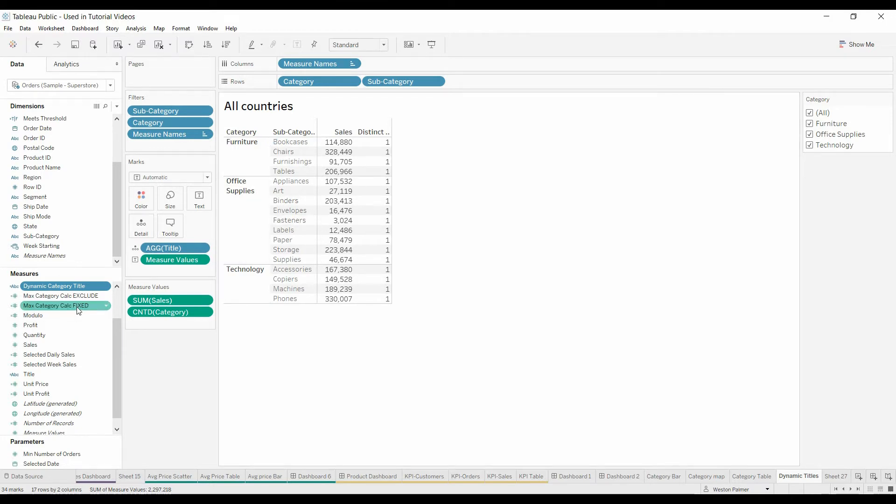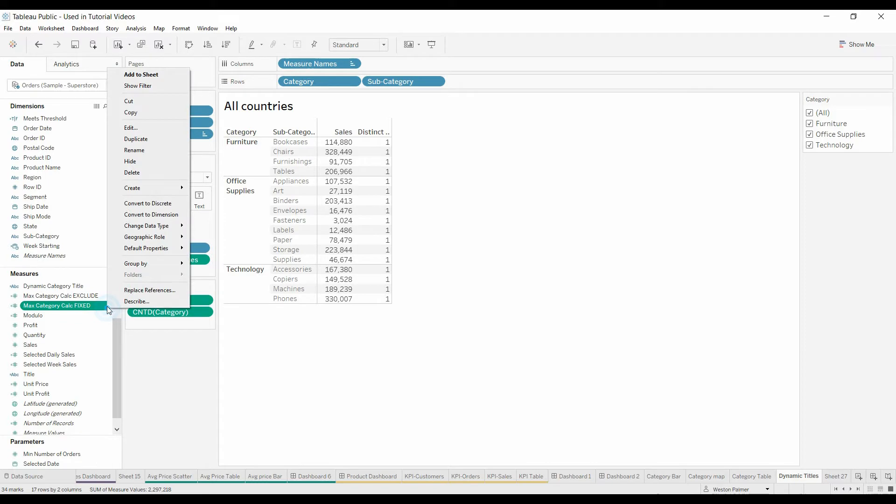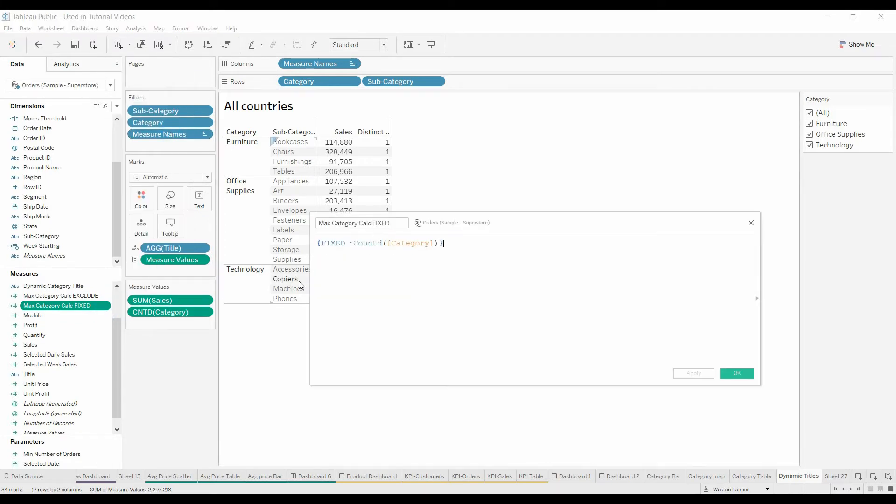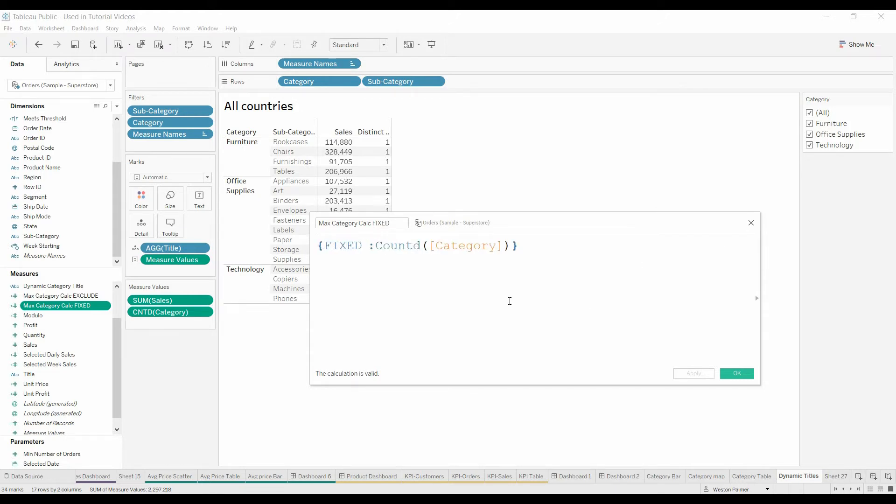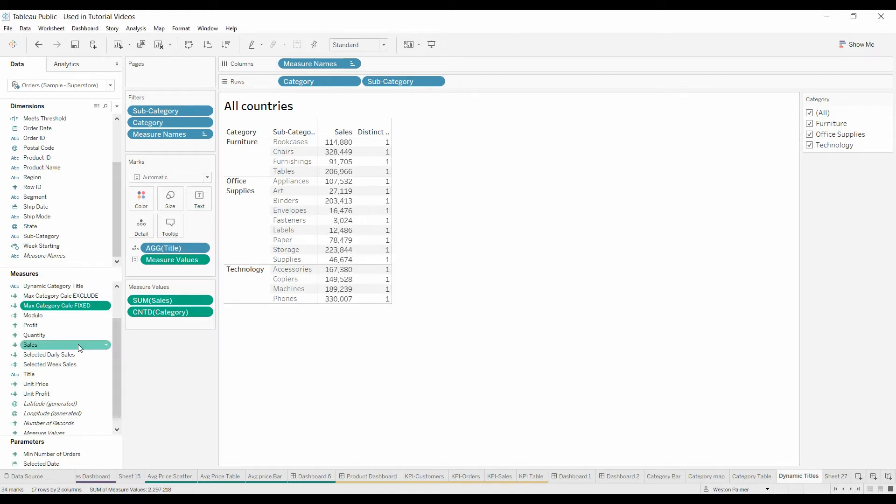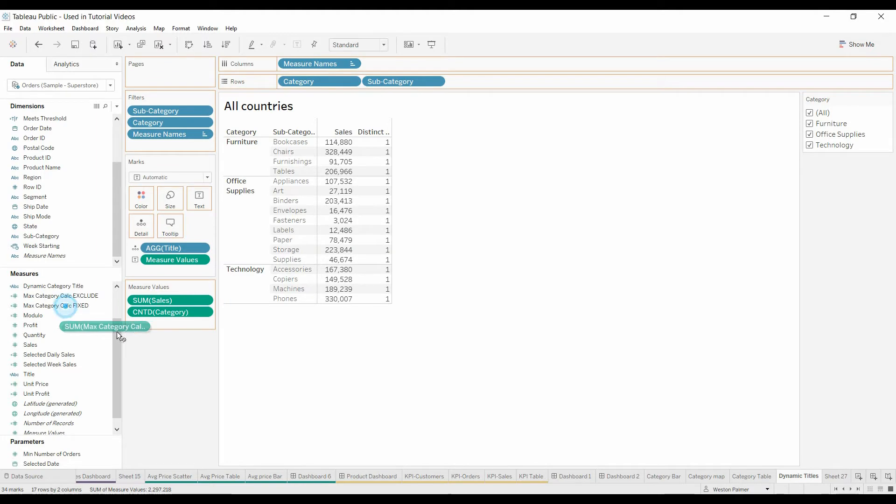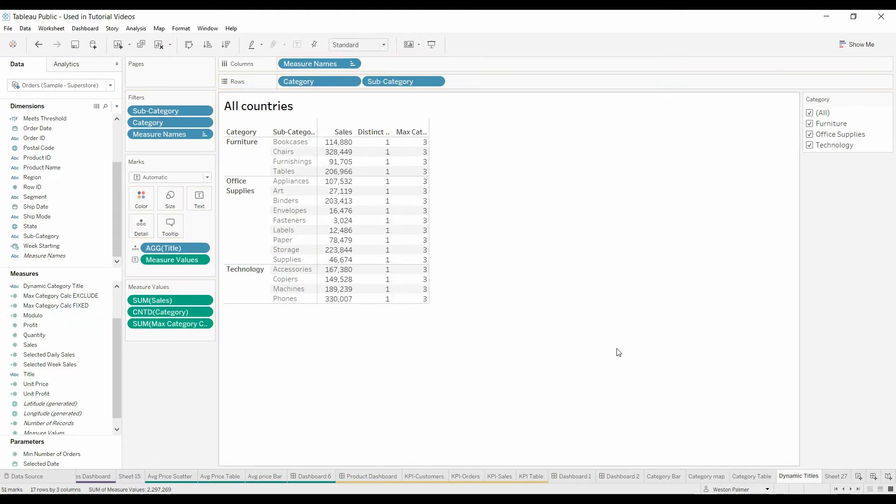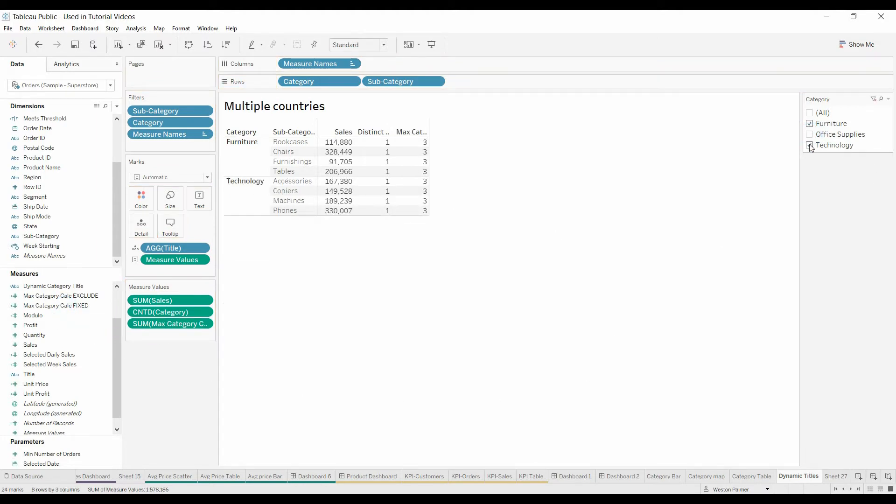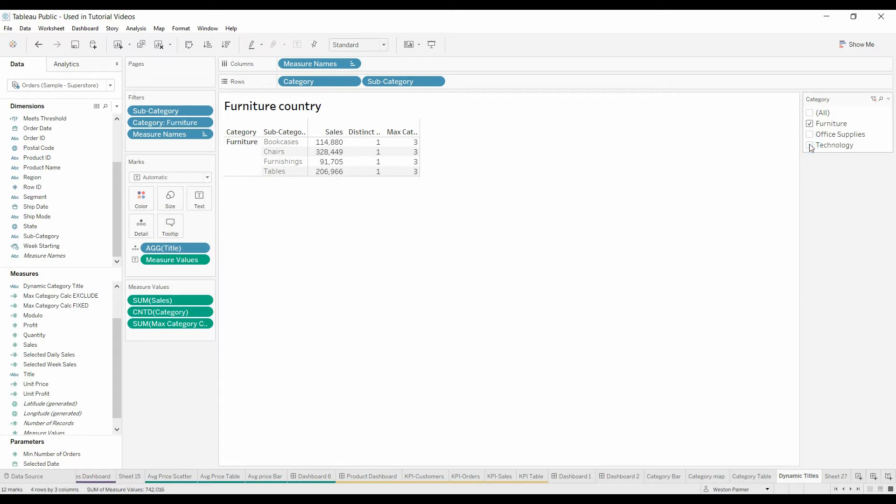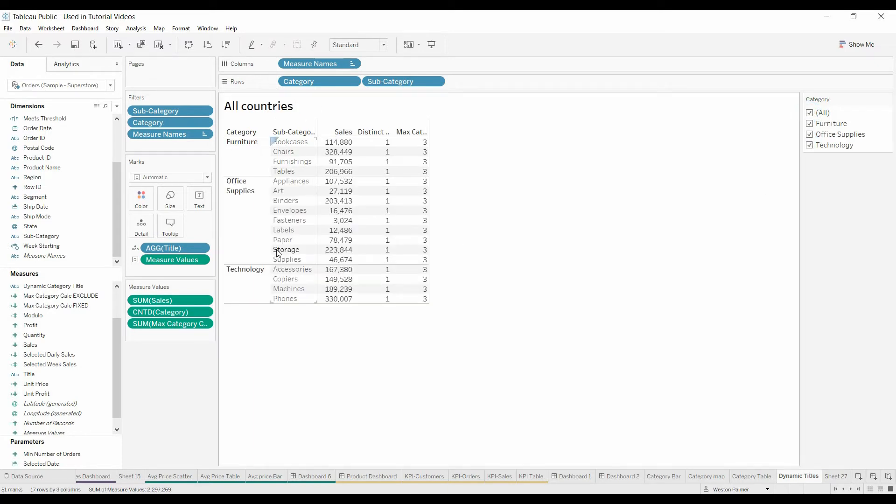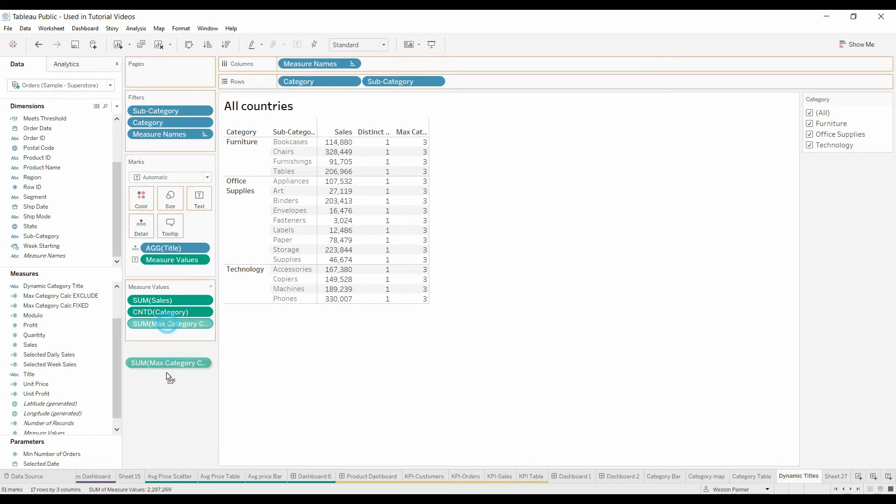So we looked at doing level of detail calculation. First looked at doing fixed. You should have seen this before. Fixed, not going to put anything in there, just want the total number of categories. Then we're going to bring that over. That gives us three. The problem is it's always going to give us three because it ignores all the filters.